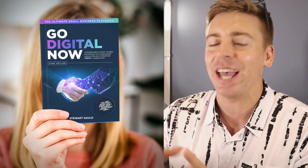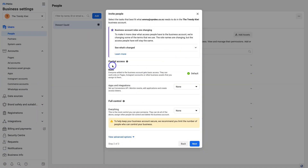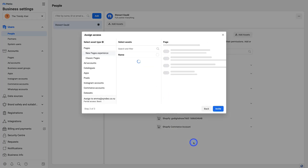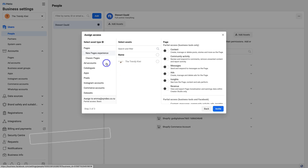Navigate down to Partial Access. We want to make sure the individual has basic access, which is set by default. You can choose to give that individual access to apps and integrations, or give them full control if they are an owner of your business and you want them to have full control over all assets. I'm happy with basic — I just want them to manage my ads and Facebook pages, so I'll click Next.